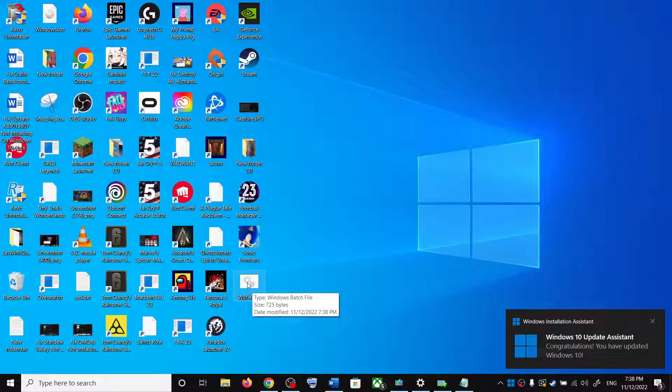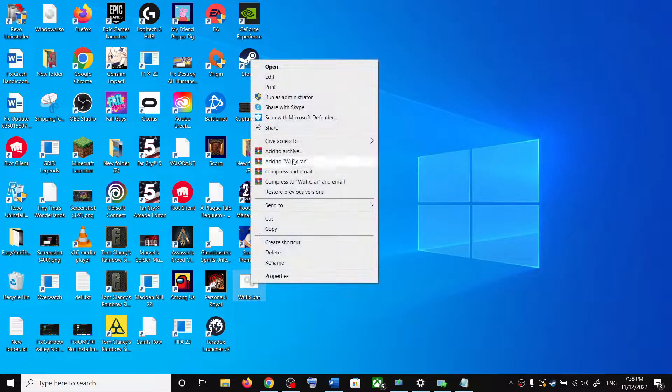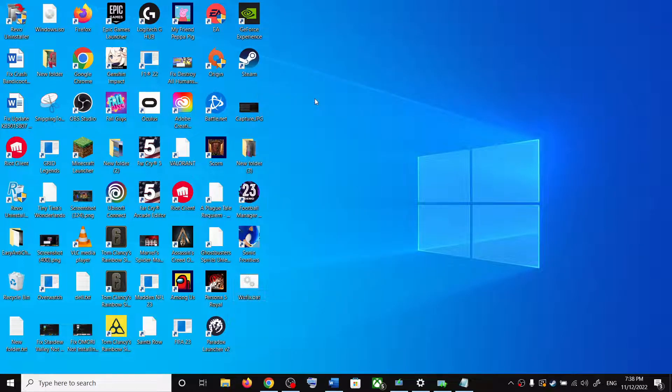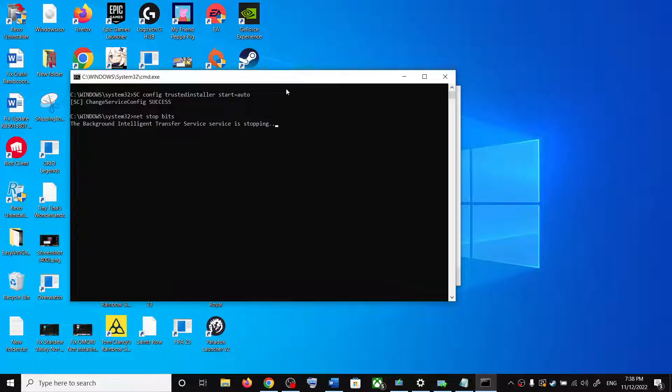Make a right click on wufix.bat file. Make sure that you are opening this file as an administrator. So make a right click and then click on run as administrator. This will open command prompt.